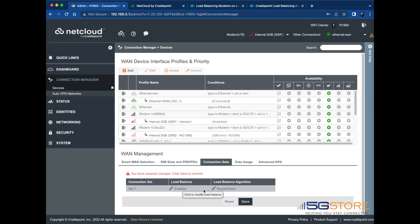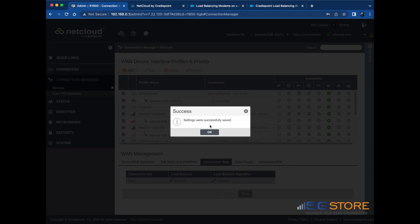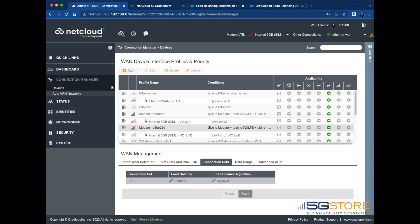Refer to the Load Balance column and change Disabled to Enabled. We're also going to click the Edit button and change the algorithm from Round Robin to Spillover. Click Save when you're done, and then OK.